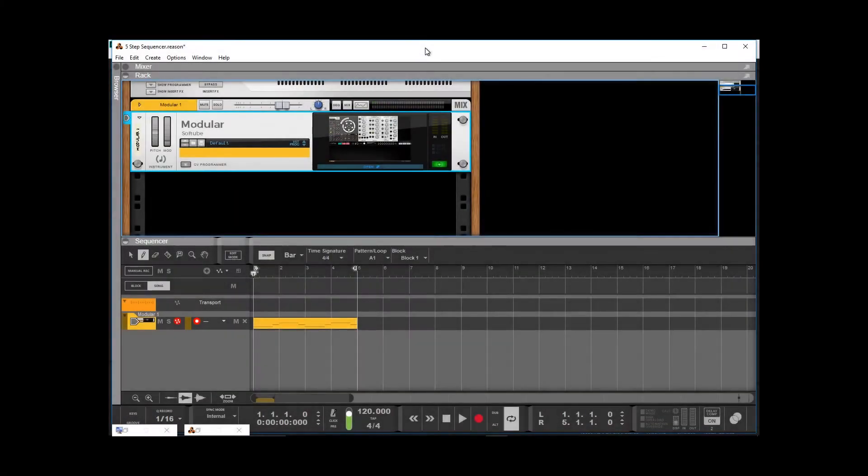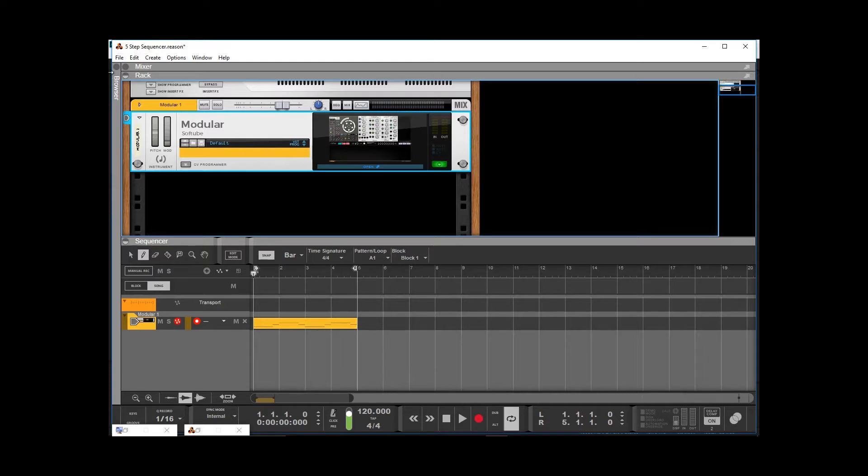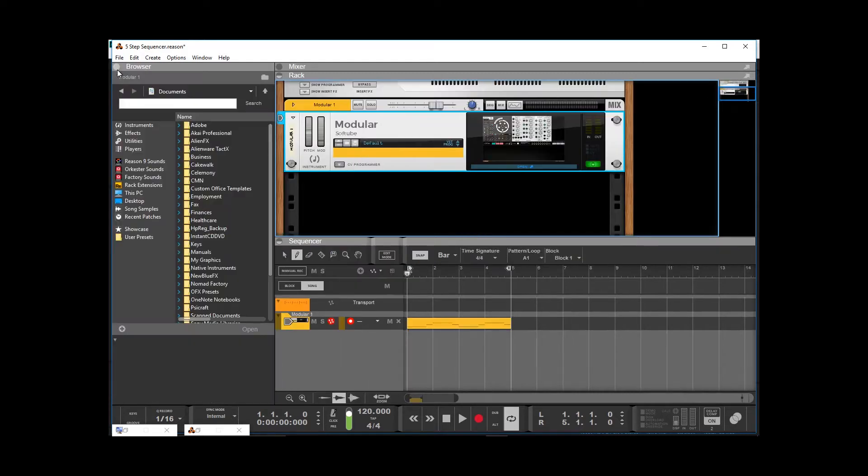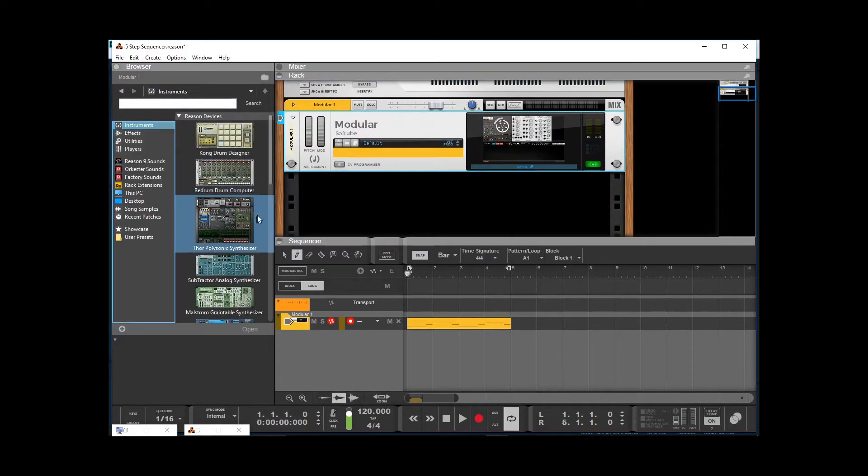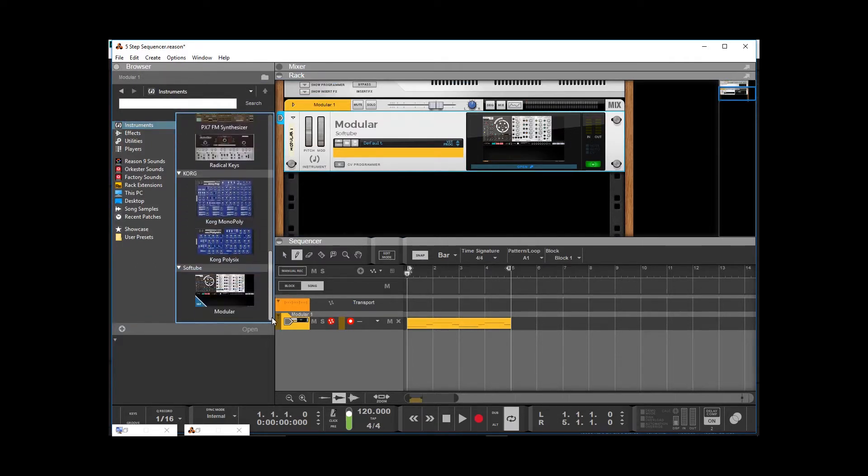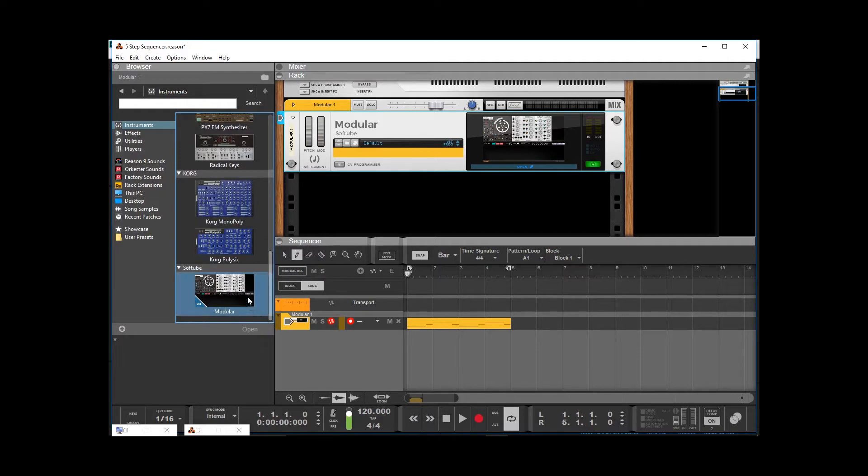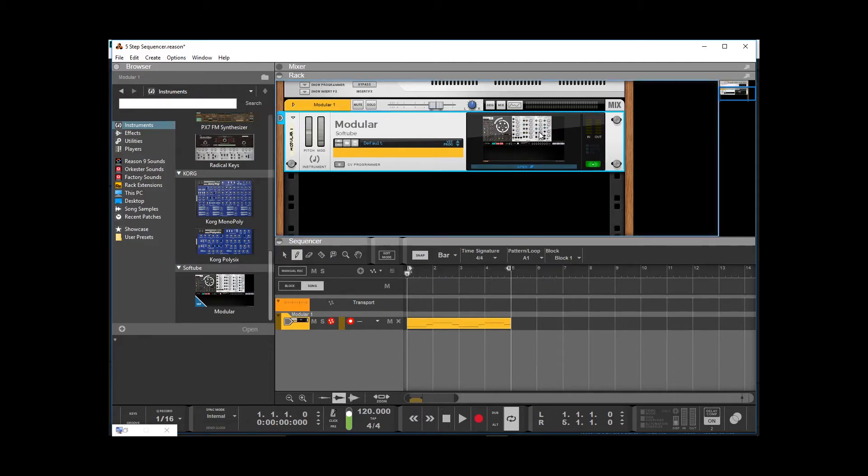So anyway, without any further ado, Crafty and I are going to do a little soft tubing. Okay, so here we are in Reason. I loaded up Modular as a VST in the browser window here. You go through instruments. Now that Reason 9.5 has VSTs, got the Modular VST in right here. And so, here it is in the Rack. And we have a track for it down here. Let me open it up.